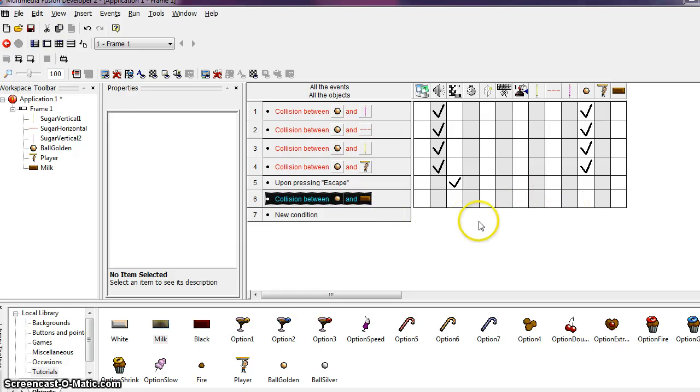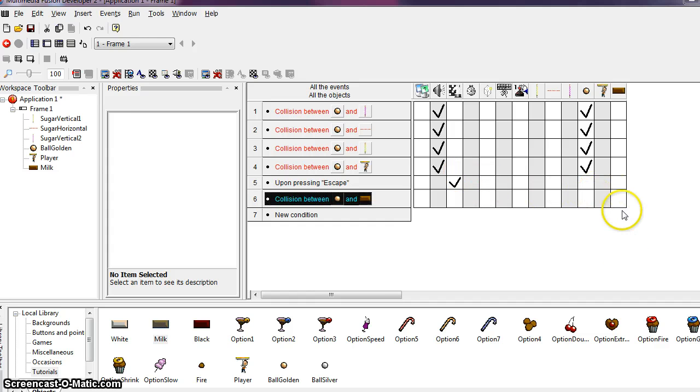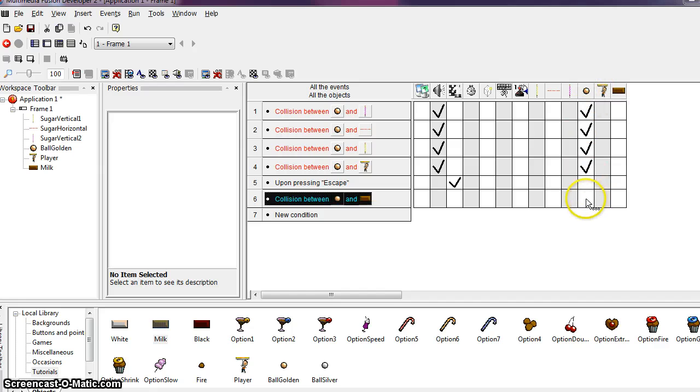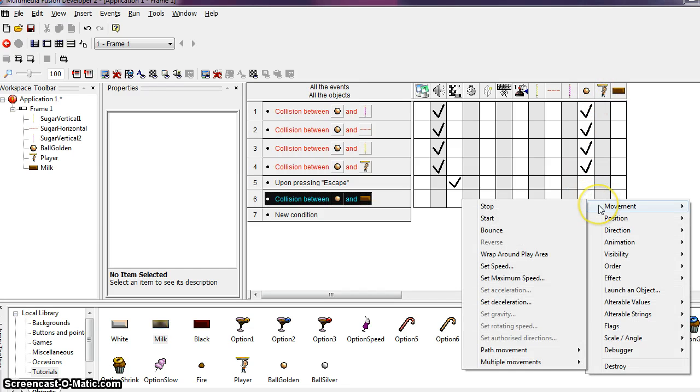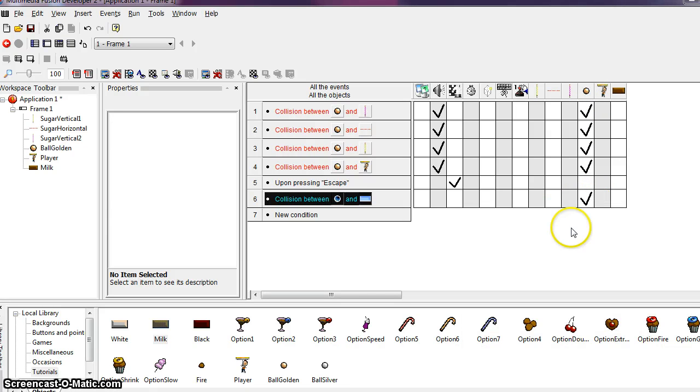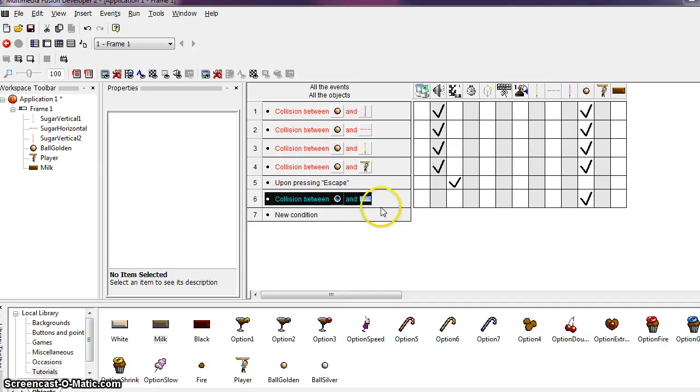So the first thing we want to do is we want the ball to bounce when it hits a brick. So you should already know how to accomplish this by finding our ball object here, going to the open space, right clicking, going to movement and bounce. That tells our ball to bounce when it collides with a brick.